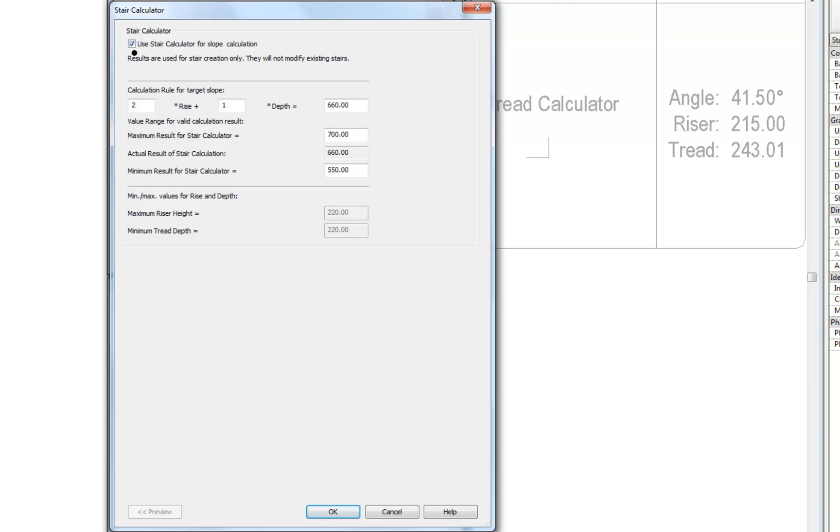If we examine the interface closer we should be able to see the following: an area to describe a calculation rule for the target slope, an area that describes a range that the result output by the calculation rule above must reside within, and finally the values in the type properties of the stair that describe the min and max values for the rise and depth.